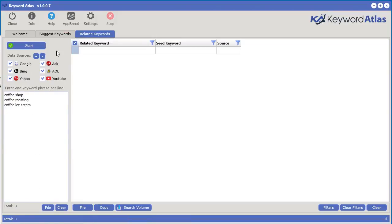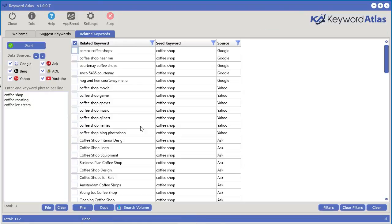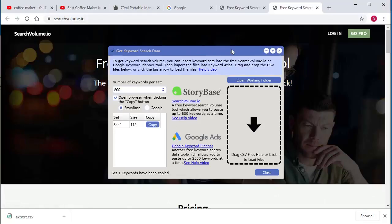You can now get additional related keywords to those keywords from six different sources. Click the start button and it'll start collecting more related keywords. Just like that, we have another 112 keywords to work with, and just like the other tool, you can also get the search volume very quickly.